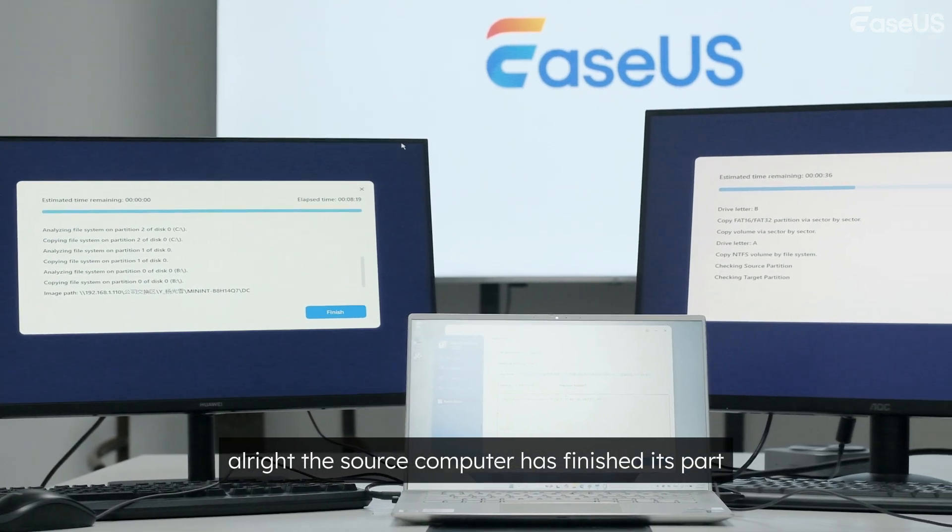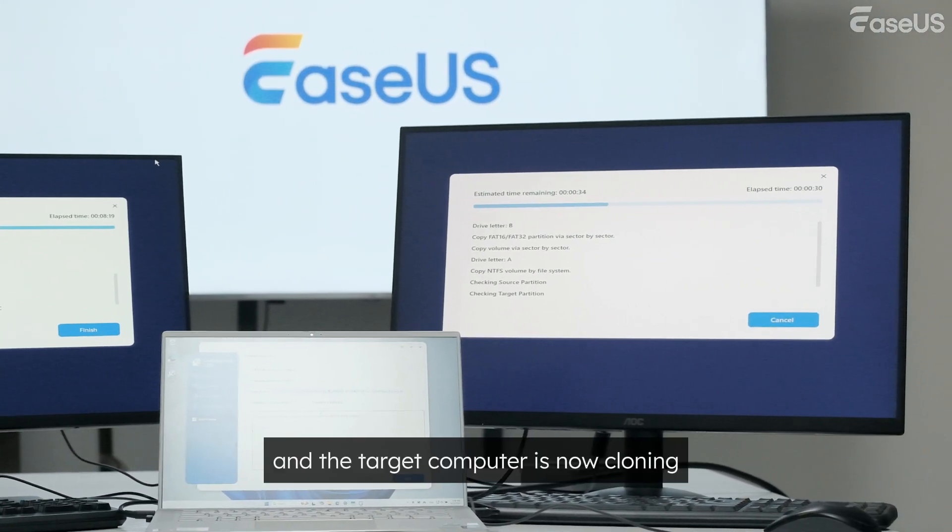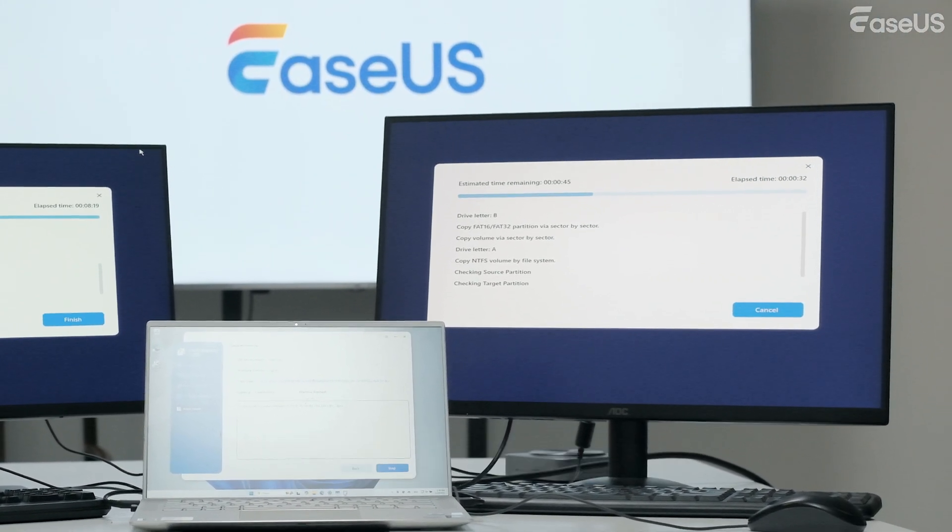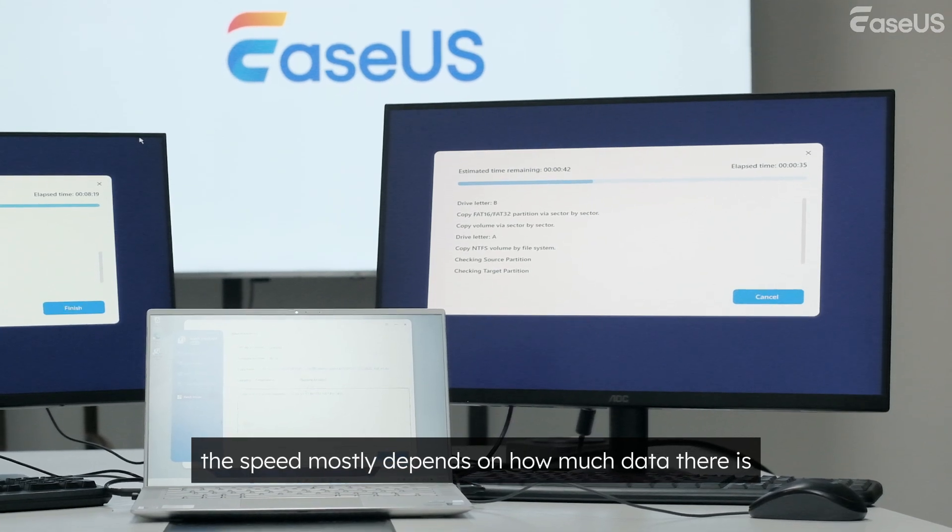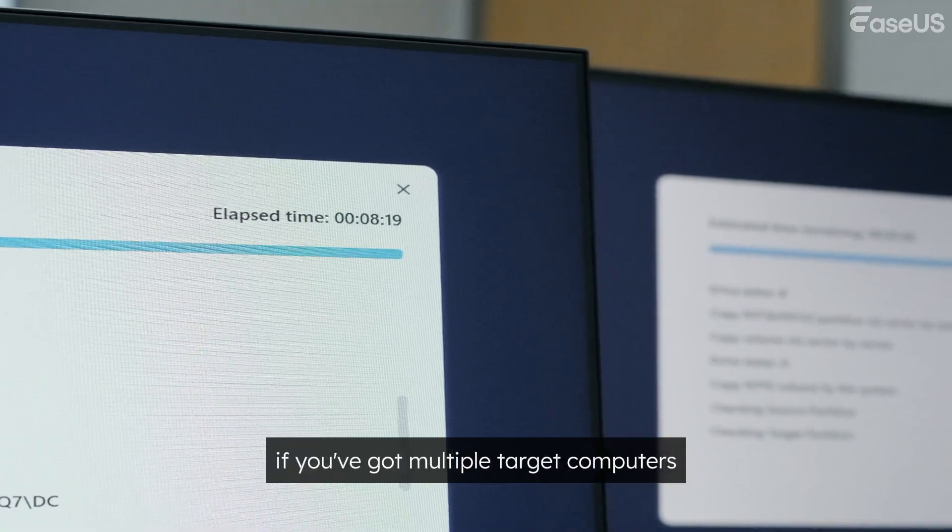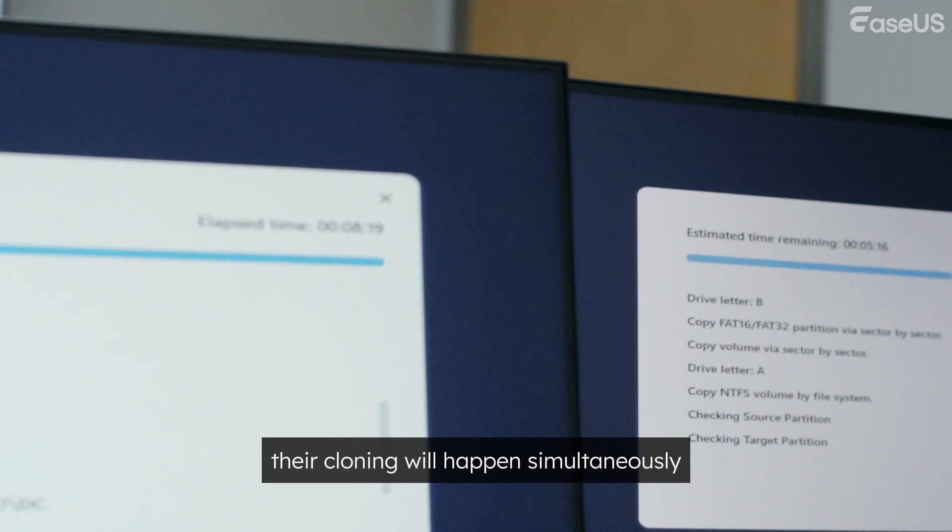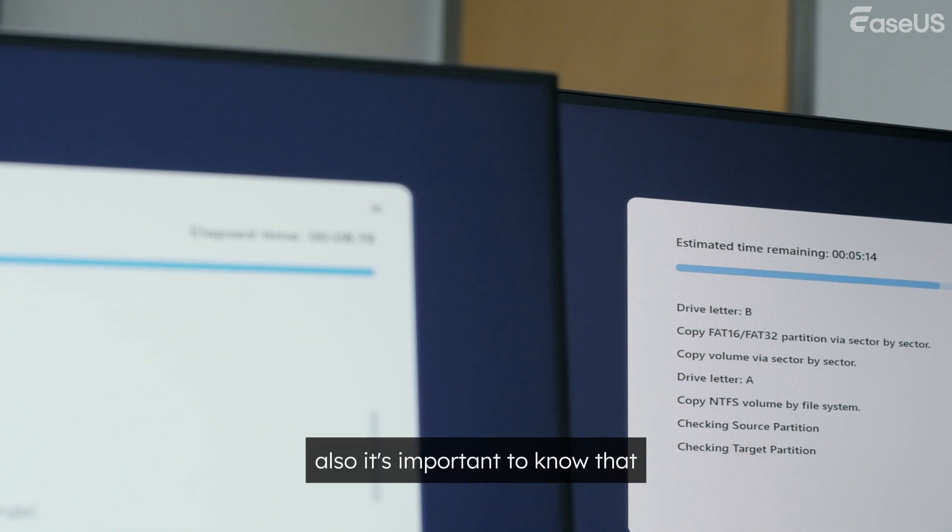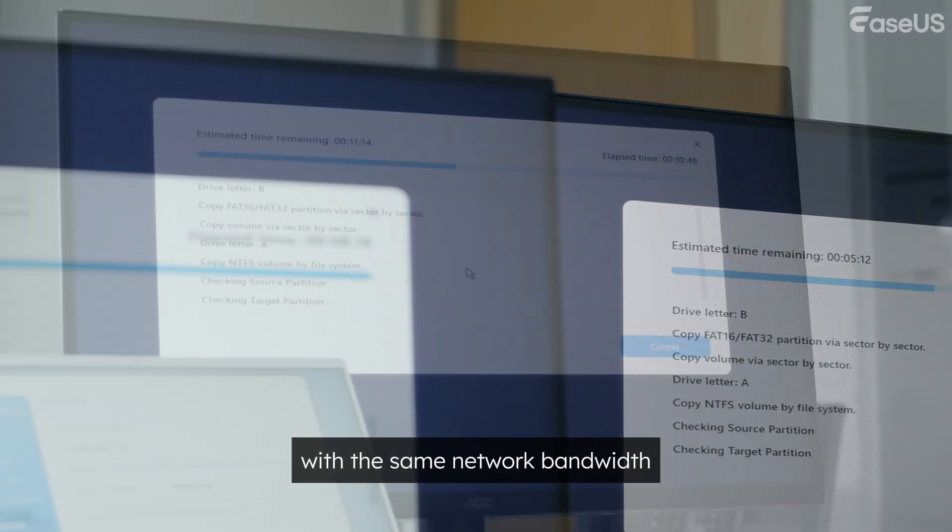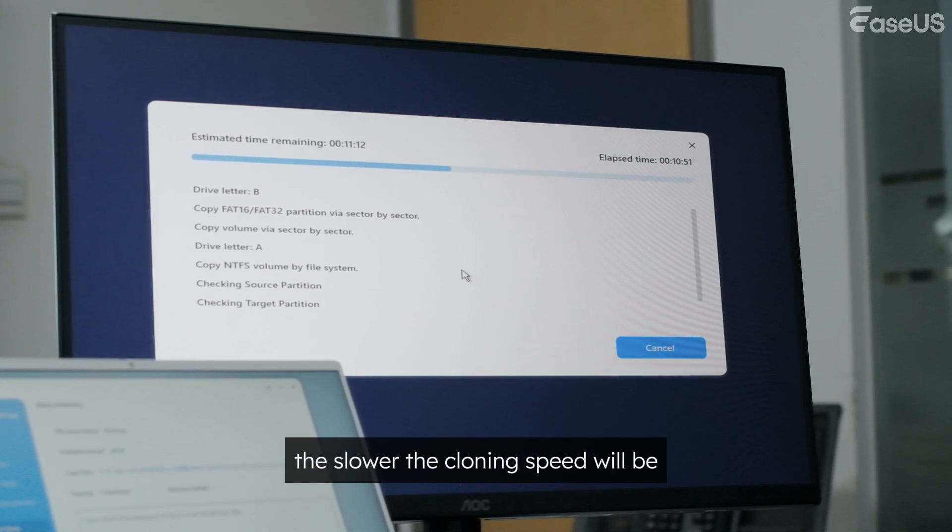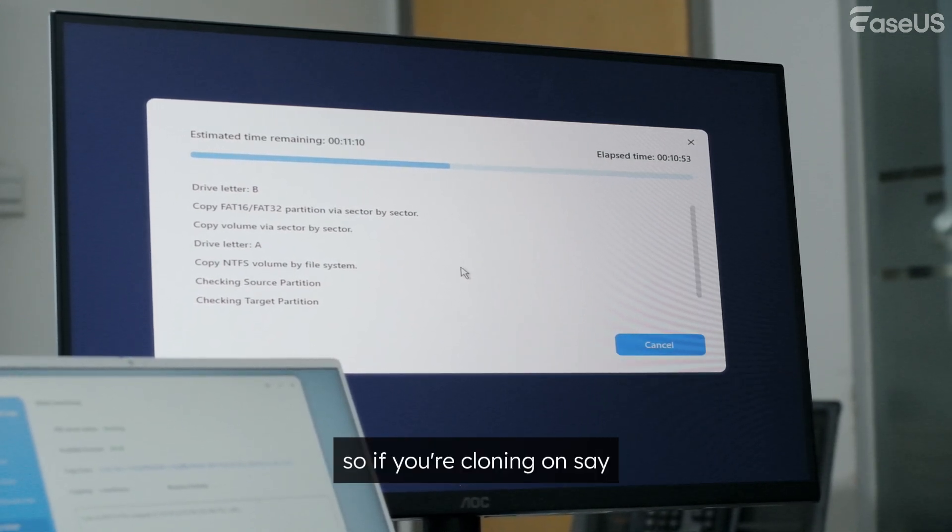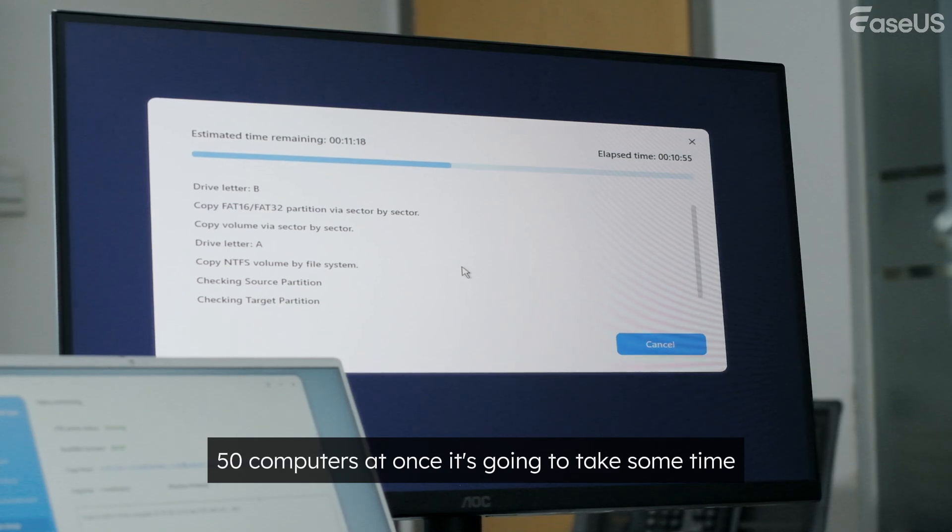Alright, the source computer has finished its part, and the target computer is now cloning. Like before, the speed mostly depends on how much data there is. And just so you know, if you've got multiple target computers, their cloning will happen simultaneously. Also, it's important to know that with the same network bandwidth, the more targets there are, the slower the cloning speed will be. So if you're cloning on 50 computers at once, it's going to take some time.